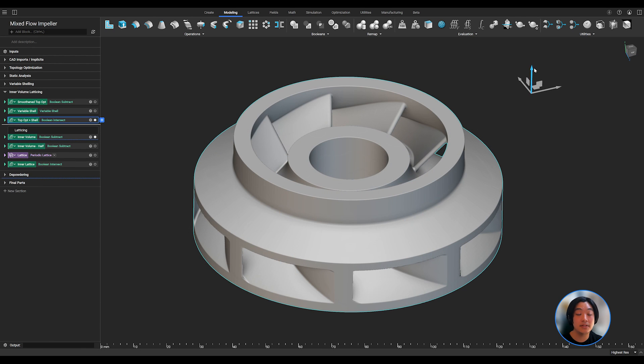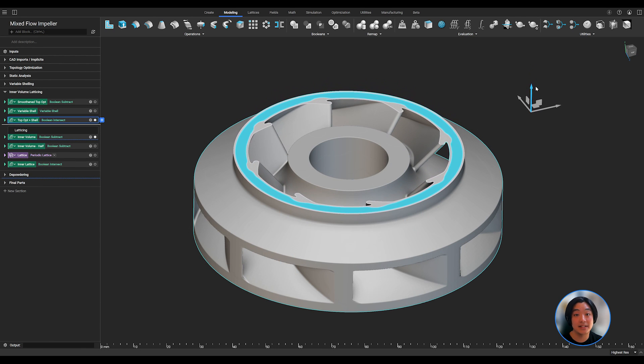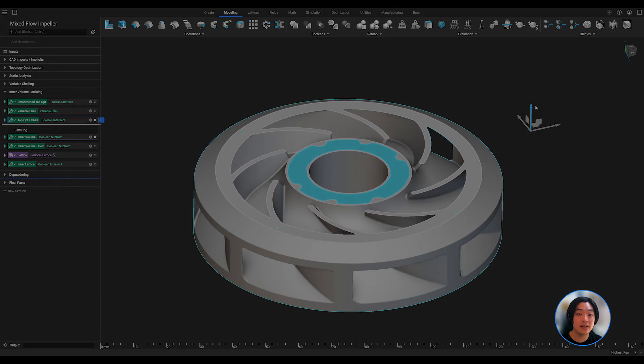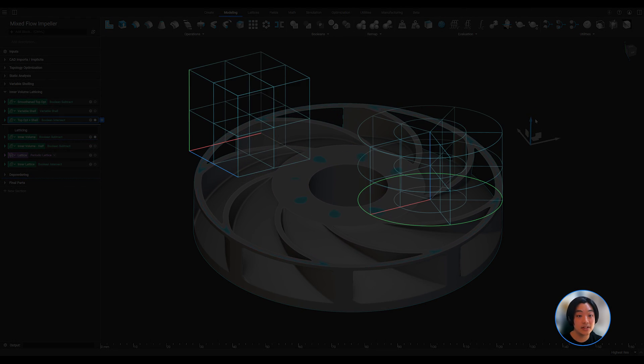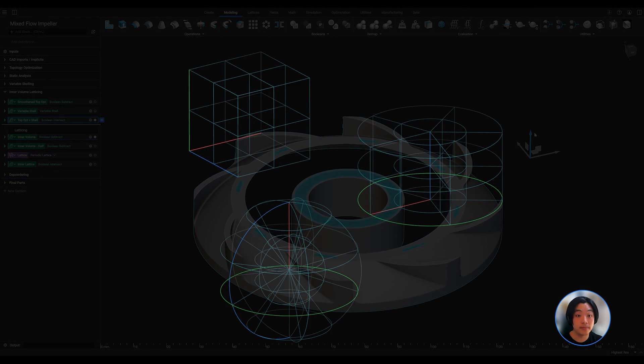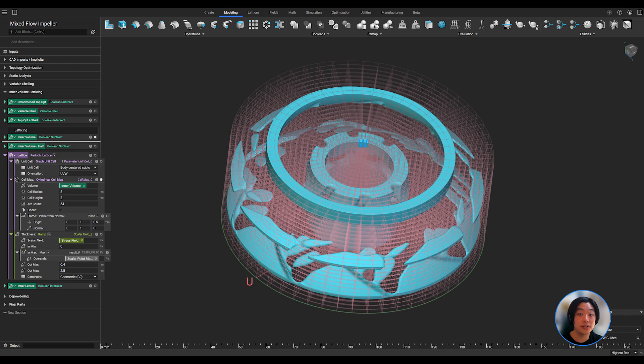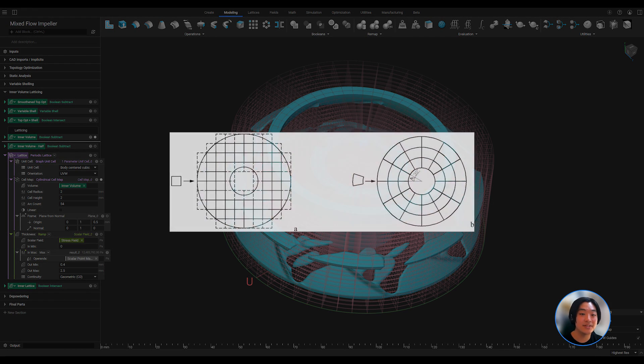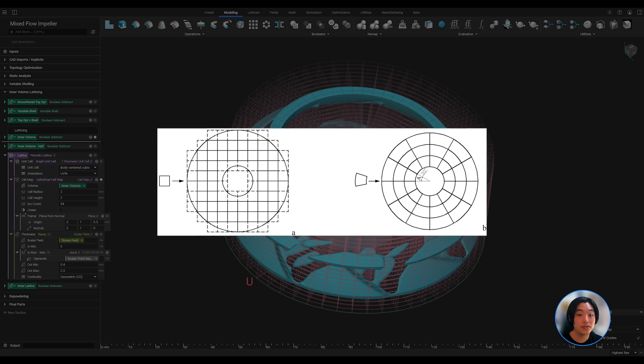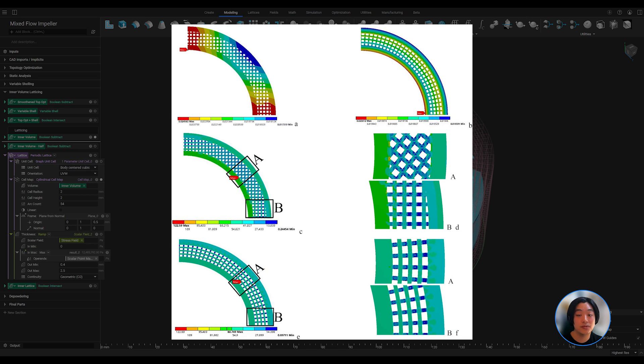Now I can use this design space to infill my lattices, and there are three ways I can do that in nTop: rectangularly, cylindrically, or spherically. I will fill the space cylindrically, because in a recent study published in Nature, showed that the stress distribution in the cylindrically infilled lattices in an impeller has better strength than a rectangular infill.